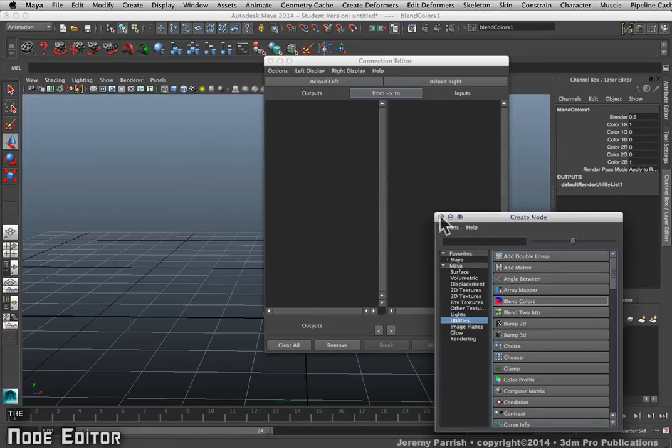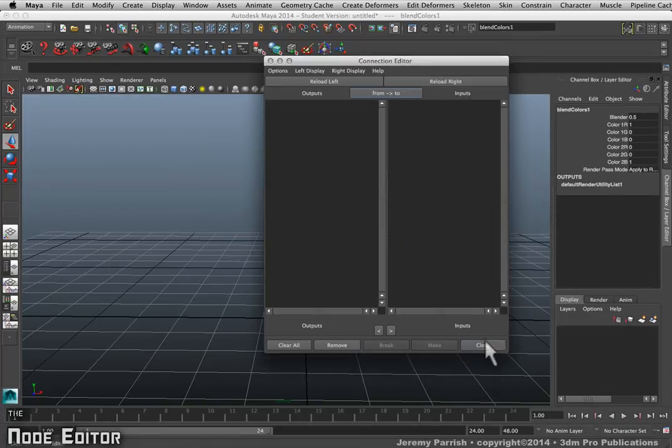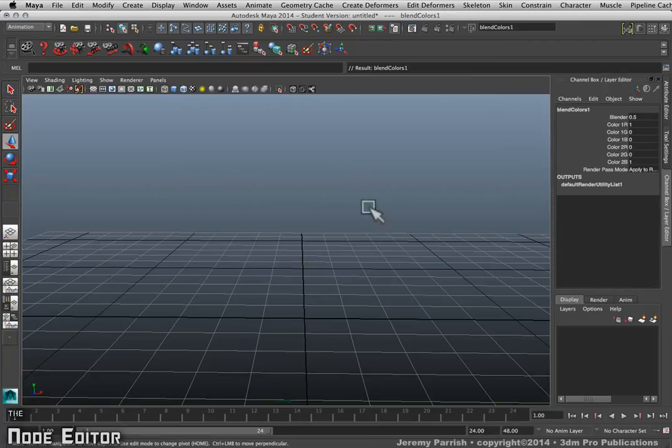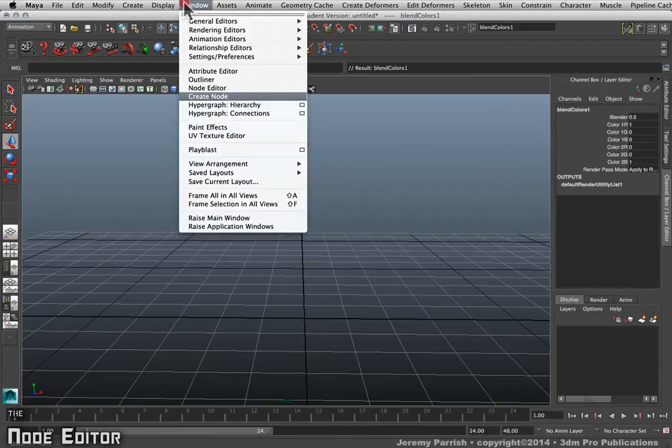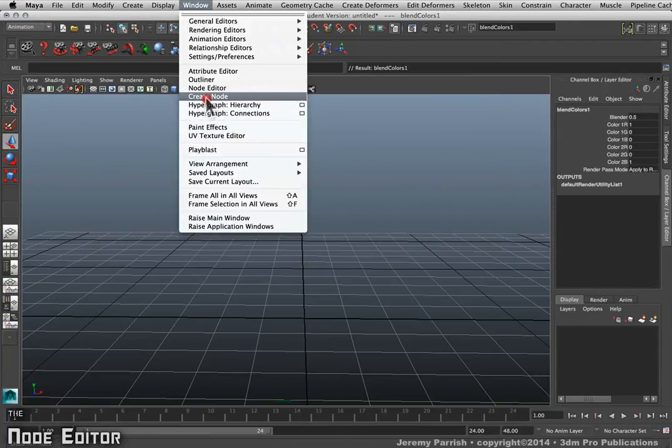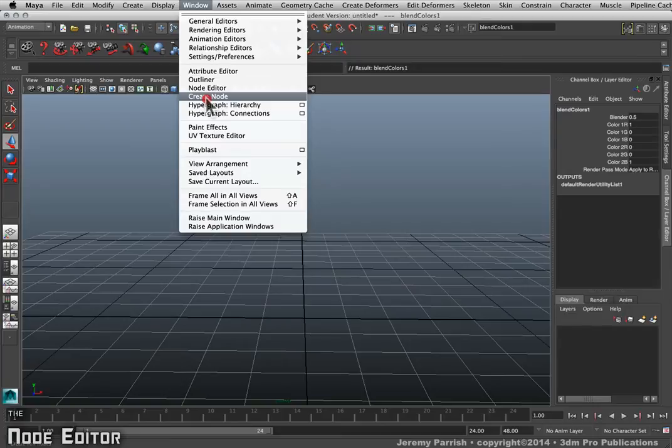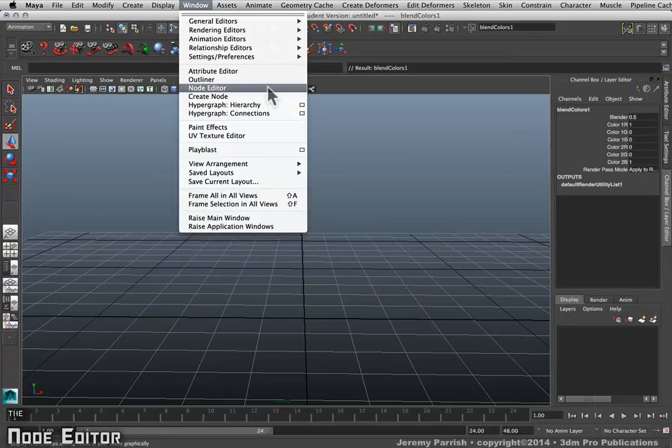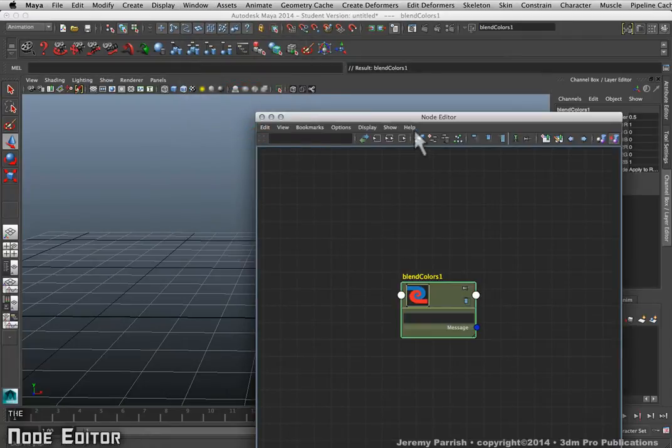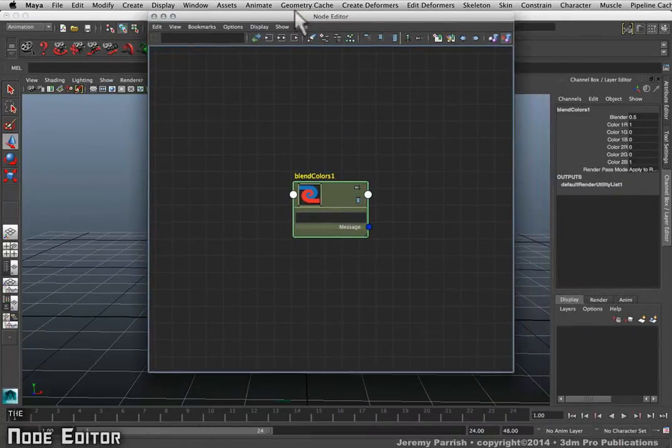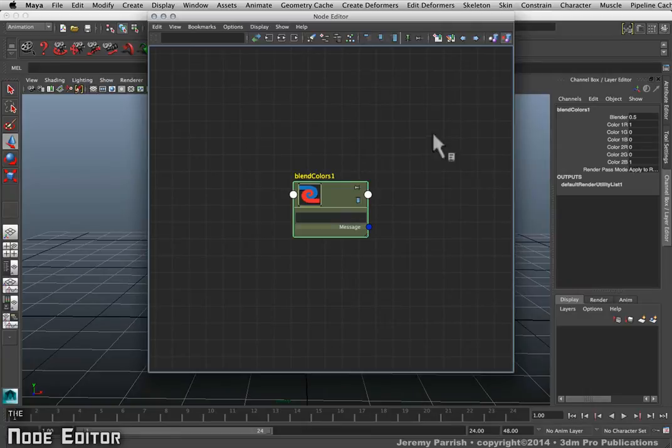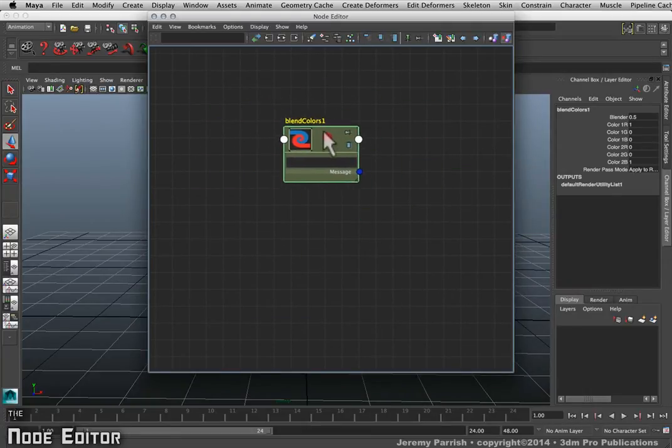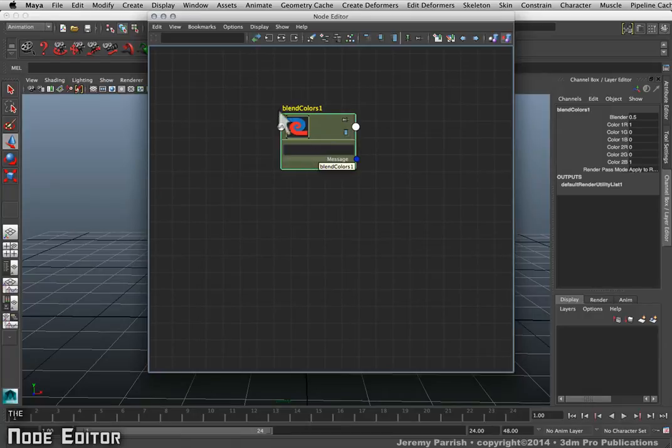Not long ago, Maya actually introduced a brand new editor. I'd say it's a variation on the Hypershade, something I've seen in other programs called the Node Editor. So here we have the Node Editor. Here's a Blend Colors node that I just created.